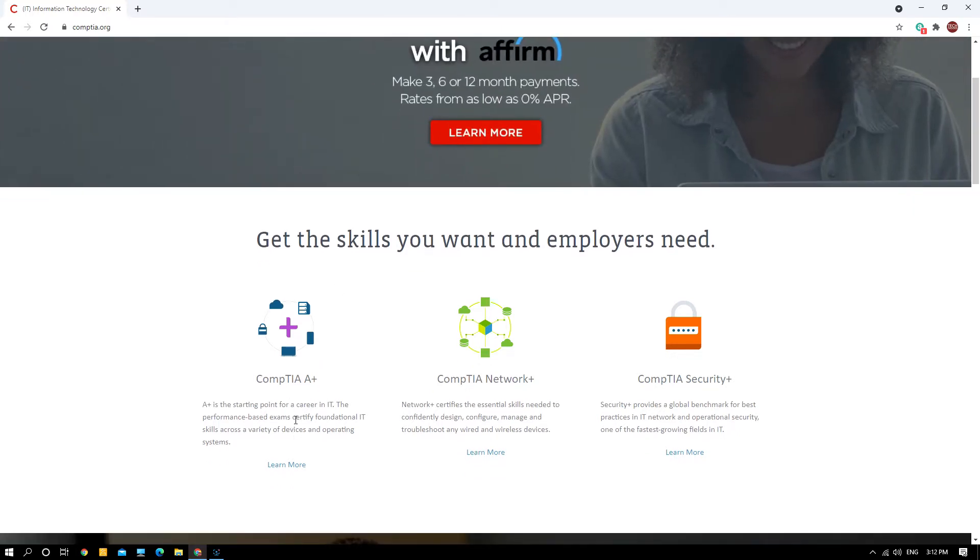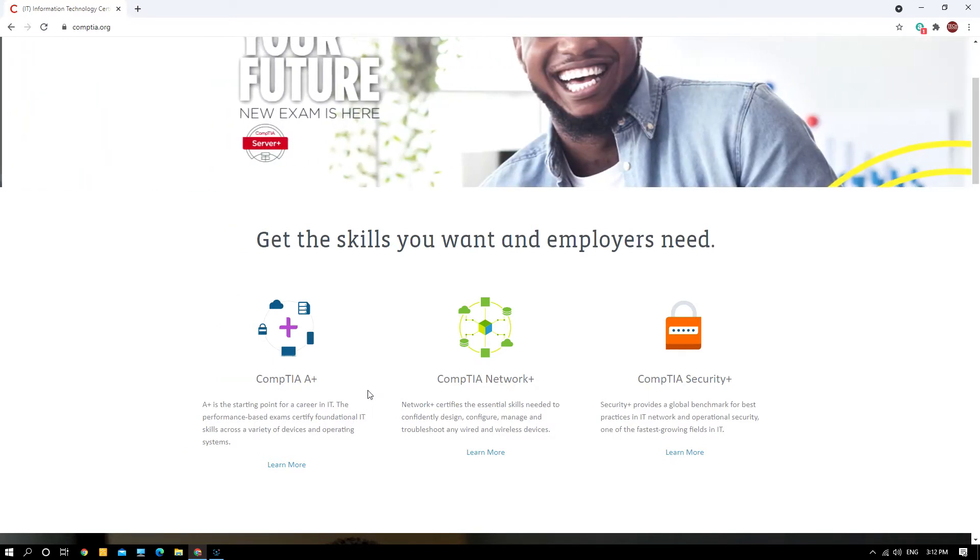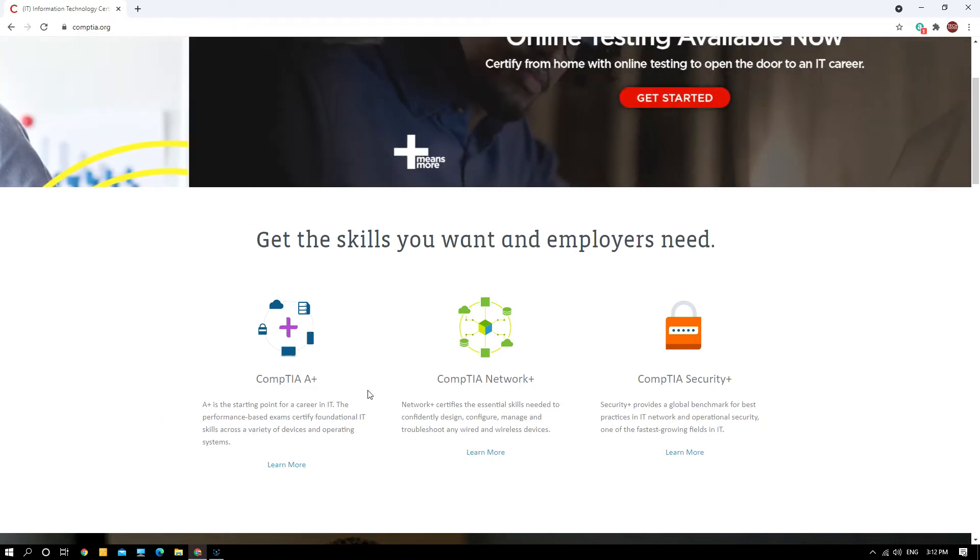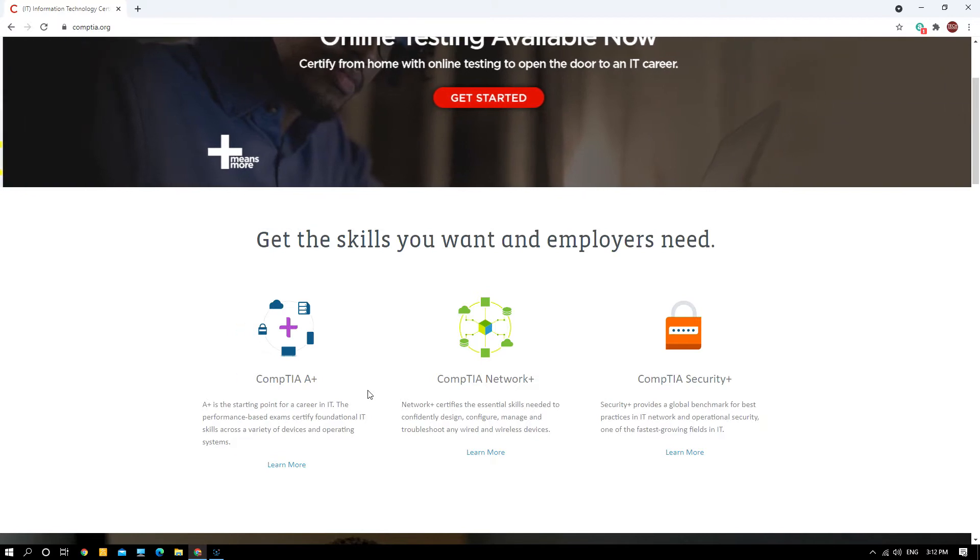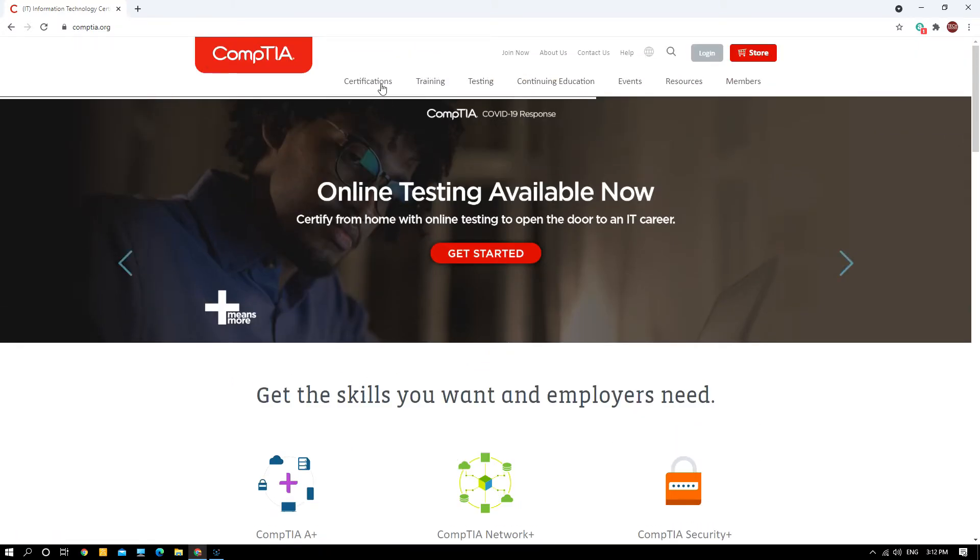A+ is the starting point of your career in IT. It's a performance-based exam certifying you for foundational IT skills across a variety of devices and operating systems. This is actually a vendor-neutral certification that you can use across Windows and Mac.